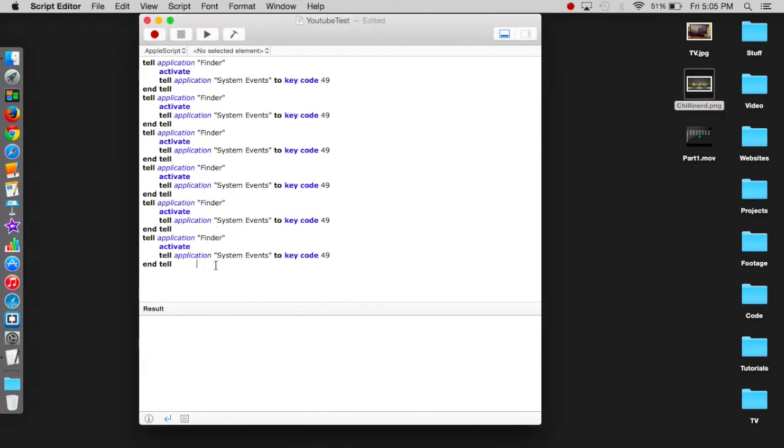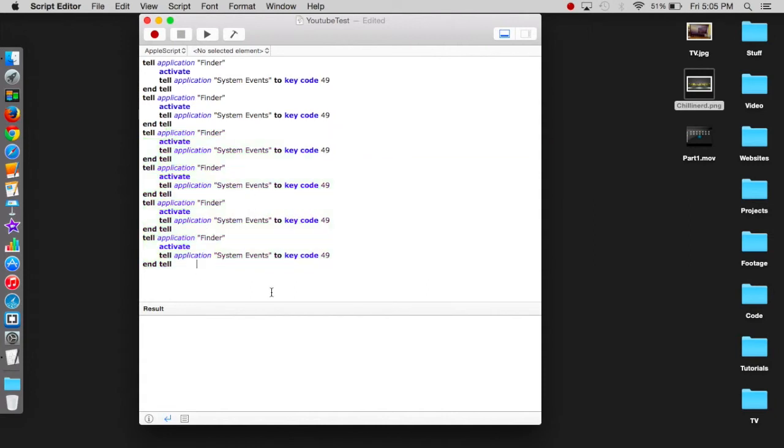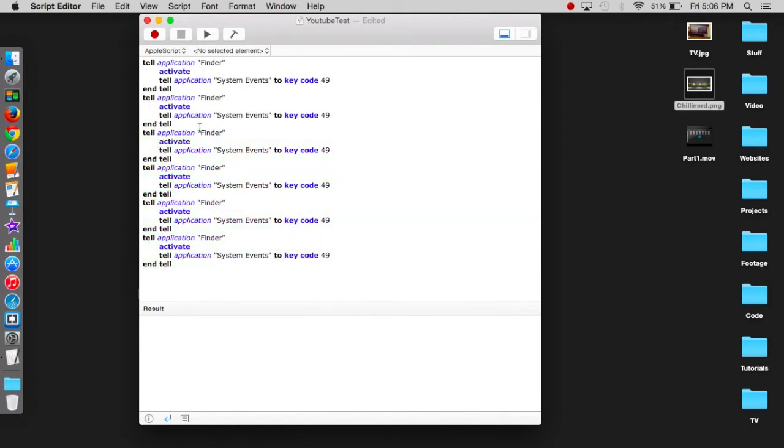This simply just presses the space bar a whole bunch of times. So yeah, that is how to automate the space bar.